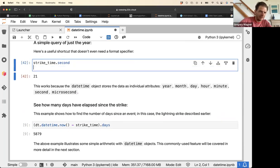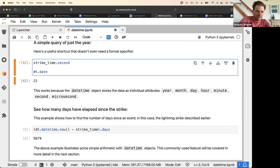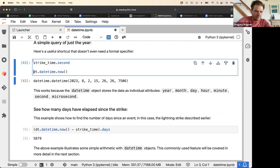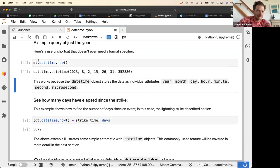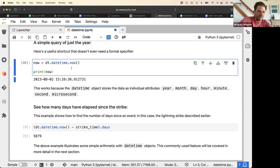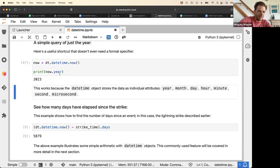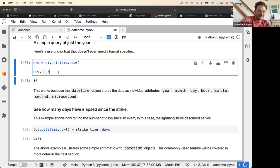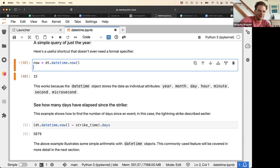There's also a function to obtain the current time called dt.datetime.now(). Now is a datetime object representing the current time, and one fun exercise would be to figure out how much time is left in this tutorial using the datetime module.